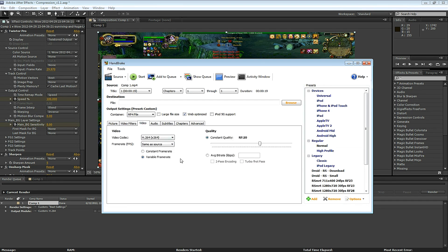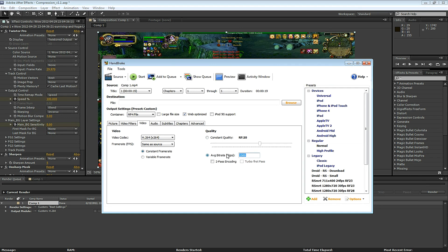Under the Video tab, let's change some things here to Constant Frame Rate and Constant Quality 20. You can select Average Bit Rate and enter 12,000 to 15,000 for a 1080 video with Two Pass Encoding. This works OK, but let's keep it simple and use Constant Quality 20.